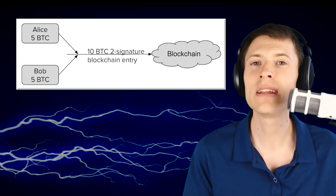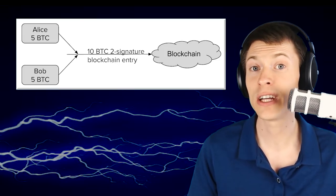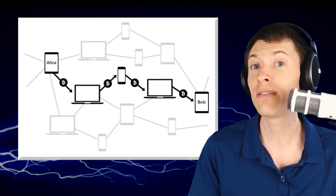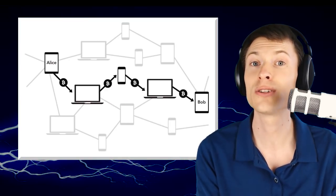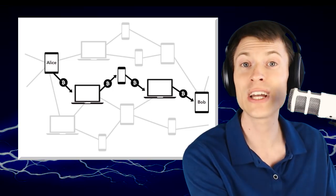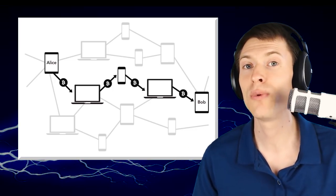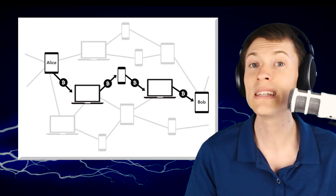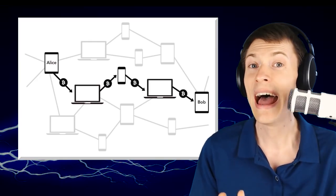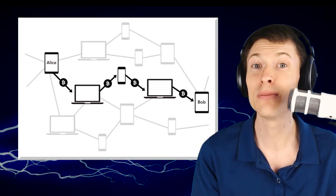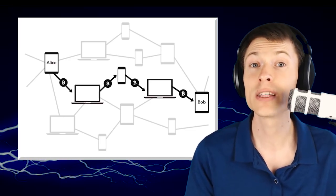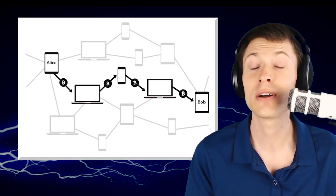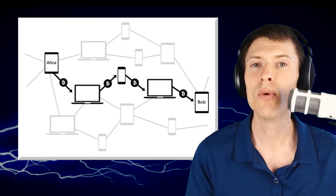The Lightning Network takes this a step further. Instead of having a channel directly from me to you, I can have a channel to a person who has a channel to a node, who has a channel to a person who has a channel to a node, who has a channel to you. Payments can be routed through all of those channels pretty much instantaneously. Nobody in between can steal the money thanks to the cryptography involved in the transactions. This makes it possible to make instantaneous transfers on Bitcoin, which is really exciting.